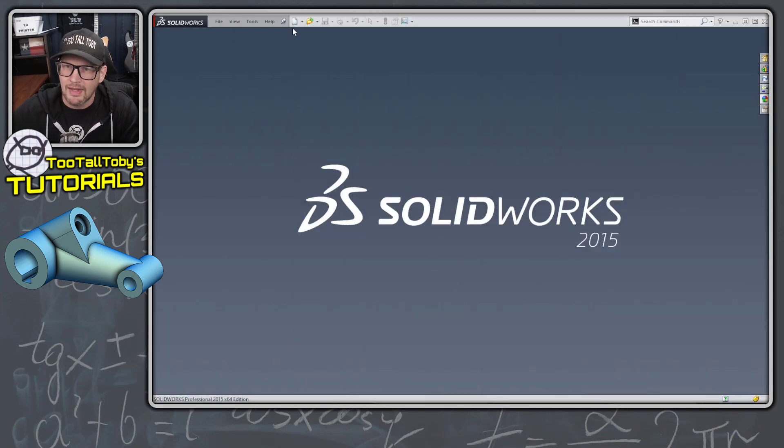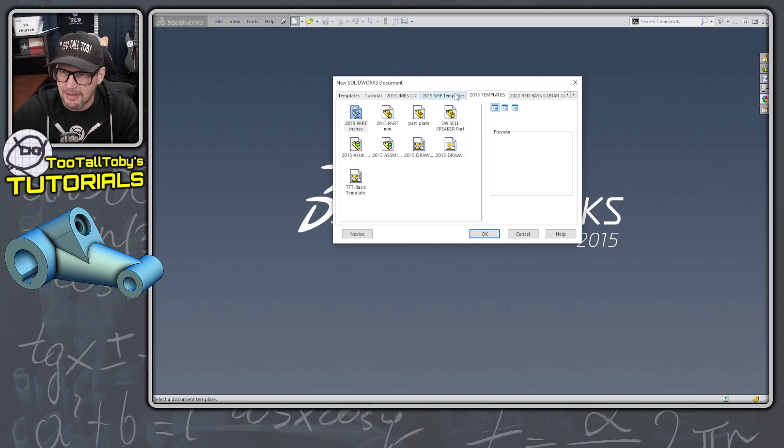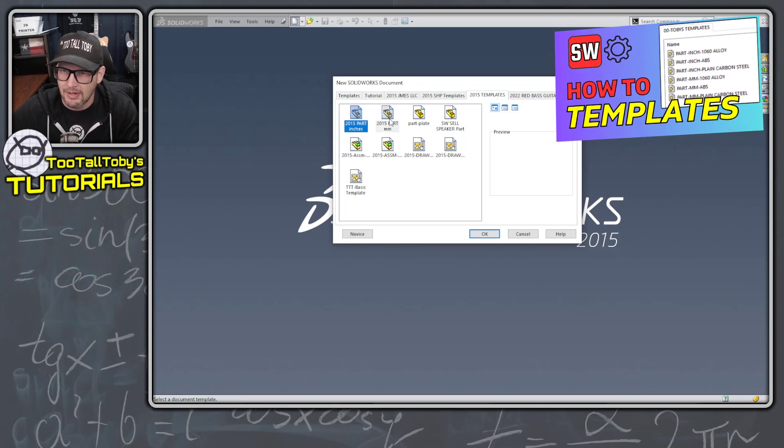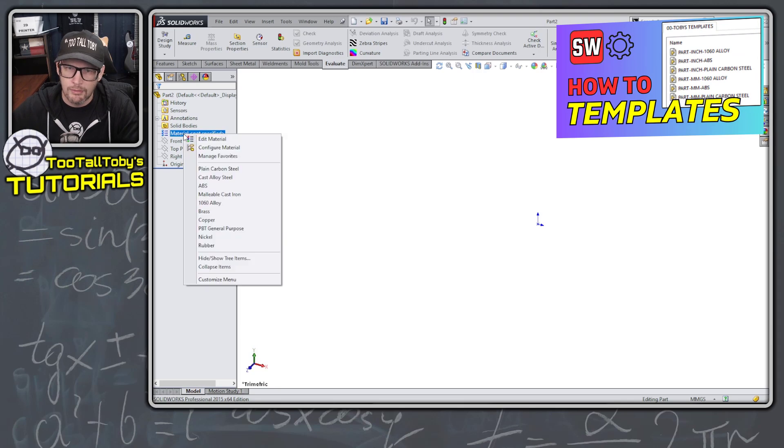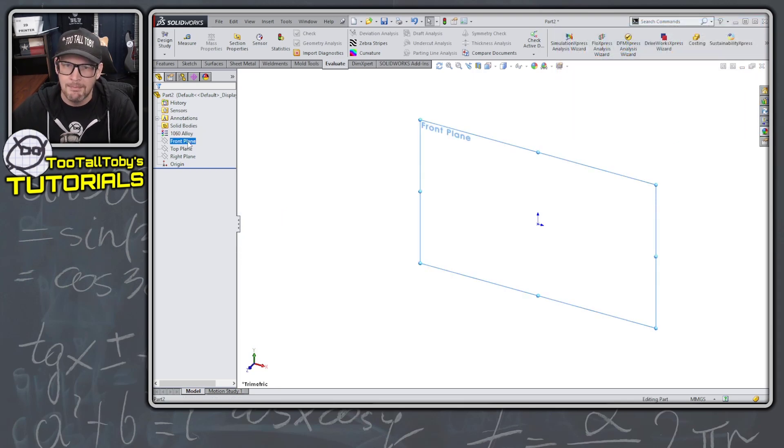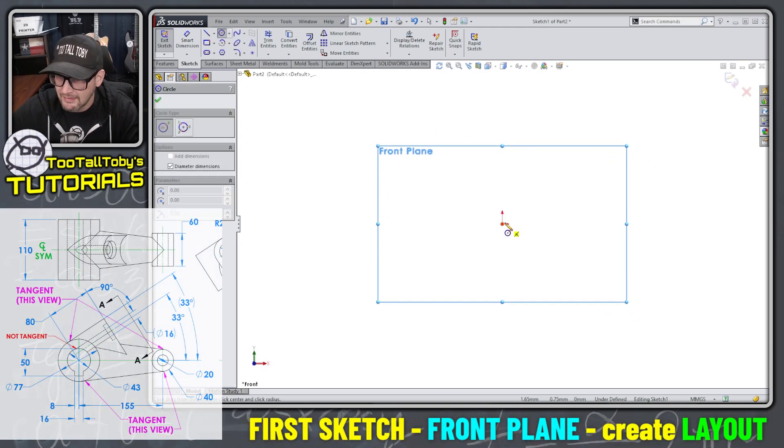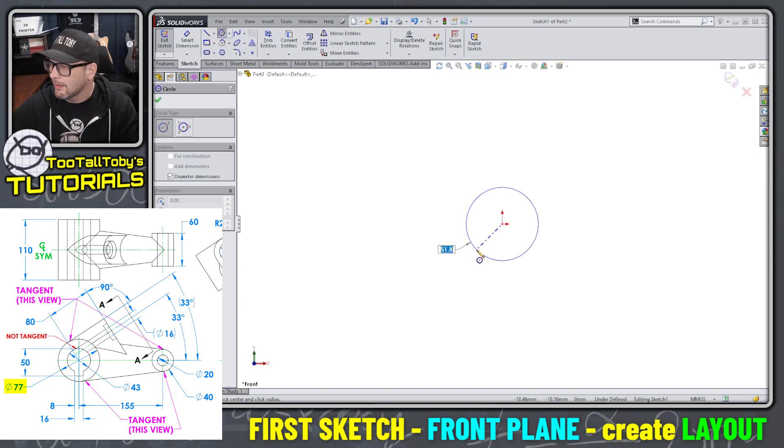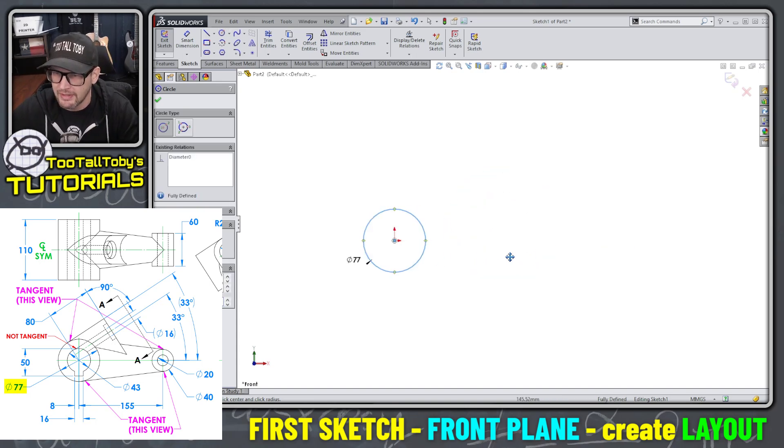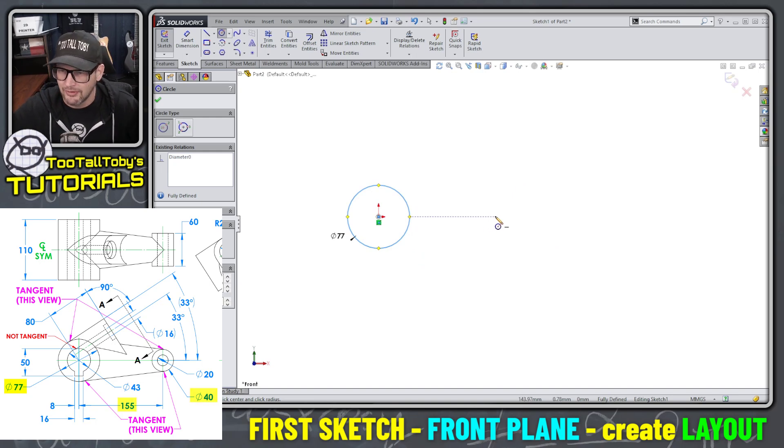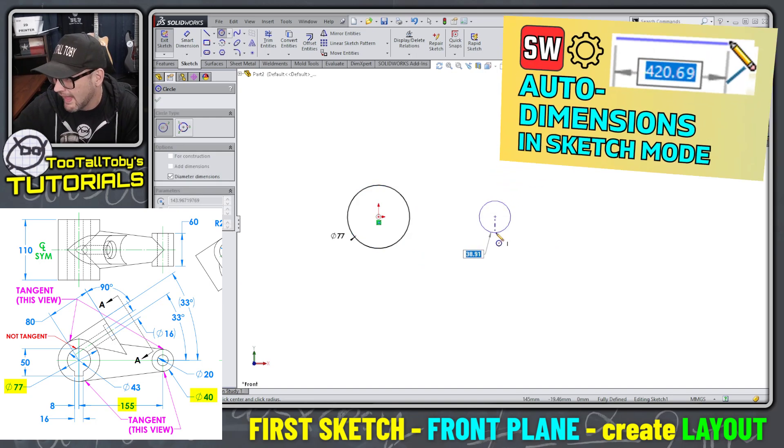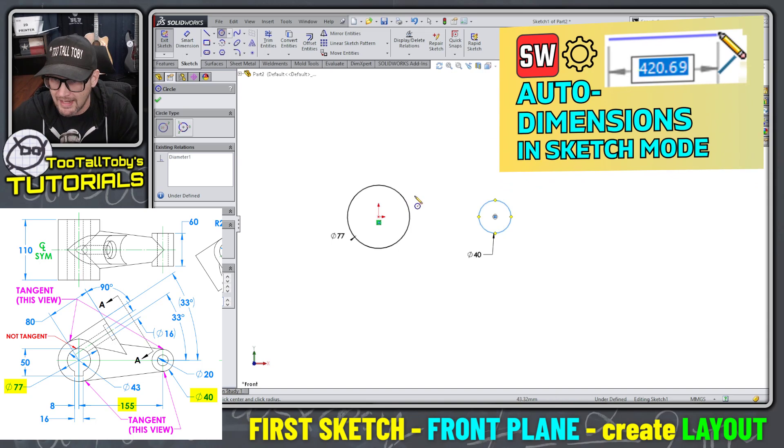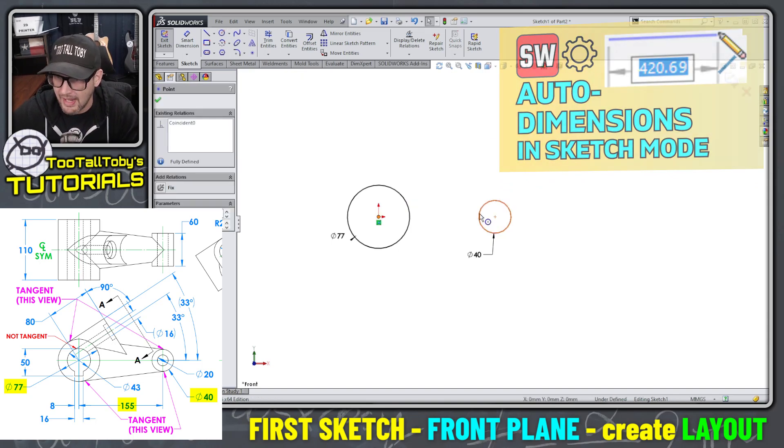So here we are in SOLIDWORKS 2015. I'm going to choose to create a new document here. Let's take a look at our templates. We've got a template here in millimeters and let's go over to the tree and assign a material, 1060 alloy. I'm going to start out by going to the front plane and creating a sketch for that first cylindrical extrusion. And this is where I'm going to deviate a little bit from what I traditionally do. Usually I encourage you guys to keep your sketches simple, but I'm actually going to lay out all of the geometry or a lot of the geometry in this first sketch.